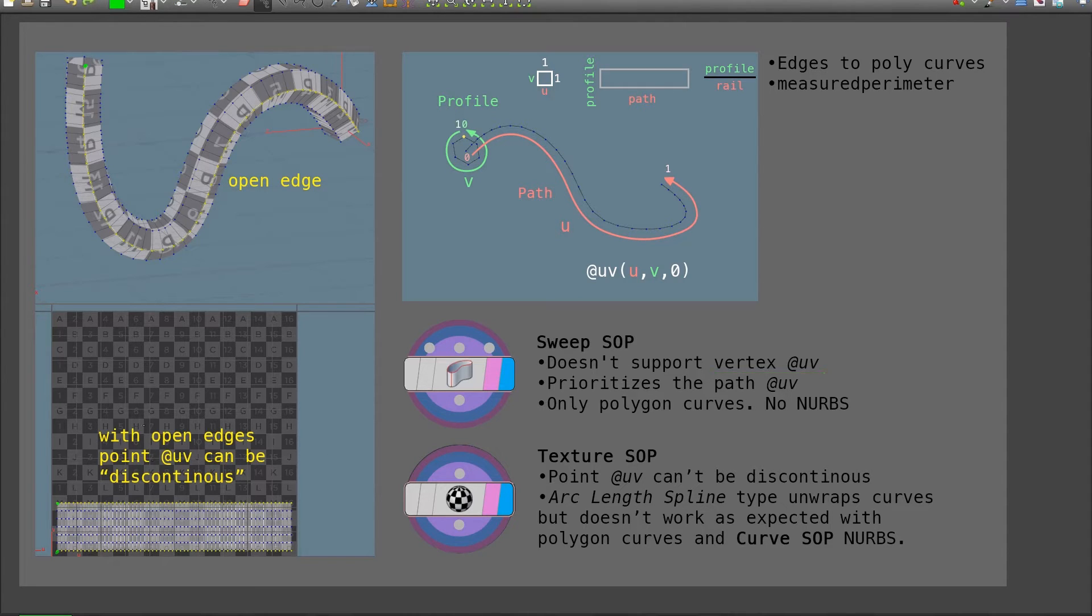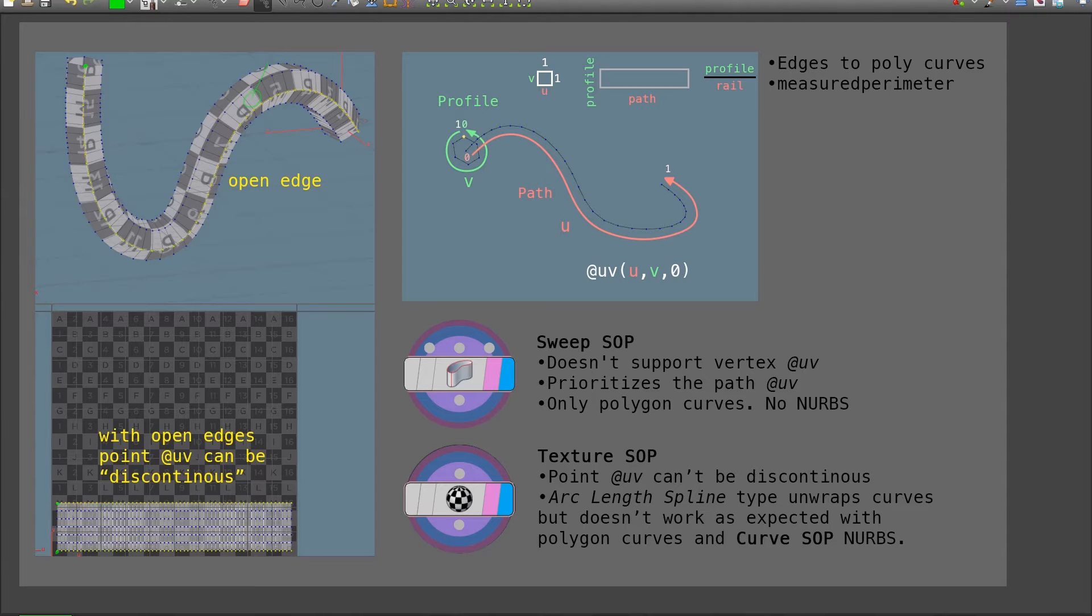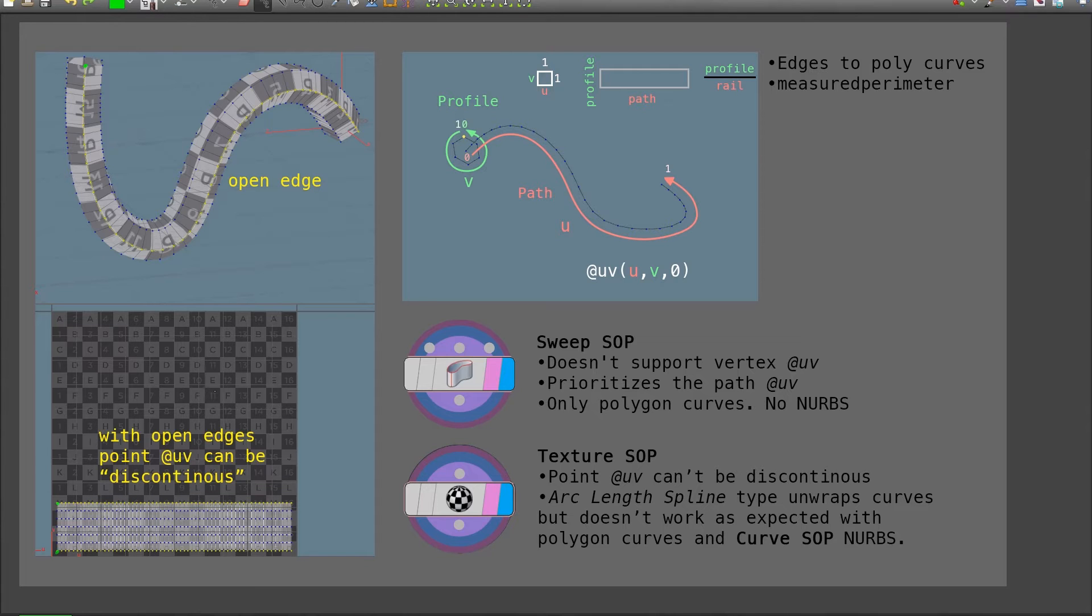So the workaround for this is whenever I have a seam, I open those edges. Instead of having just a single edge loop in here, what I'm actually looking into is two edges. So if I would pull this primitive apart, I would see that the mesh is open in here. This will allow me to have point UVs that have discontinuous positions in the UV map.